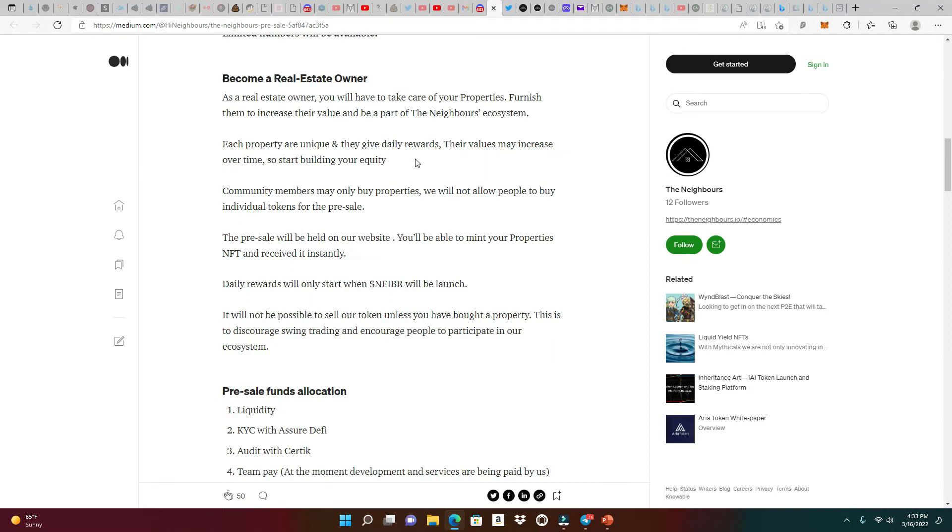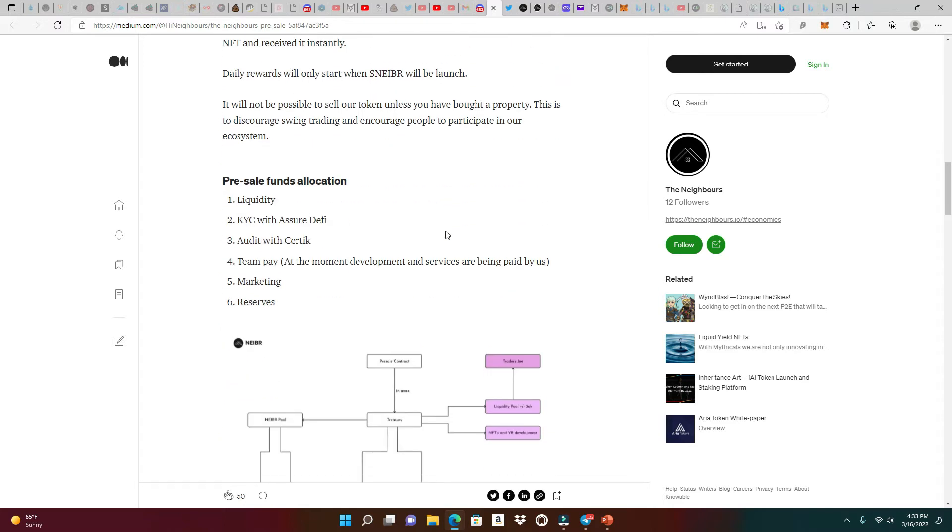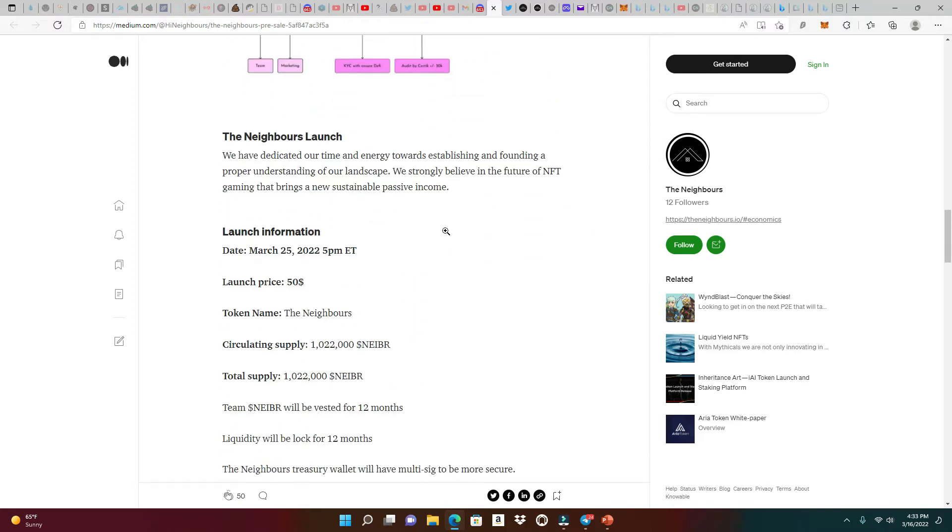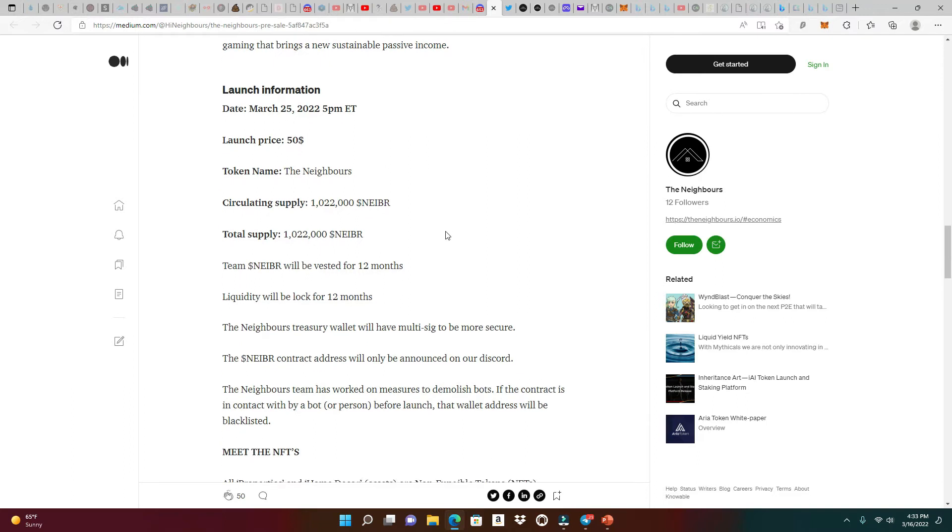Each property is unique and they give daily rewards. Their values may increase over time, so start building your equity. During the pre-sale, community members may only buy properties. We will not allow people to buy any individual tokens. The pre-sale will be held right at their website. You should be able to mint your properties as soon as possible.